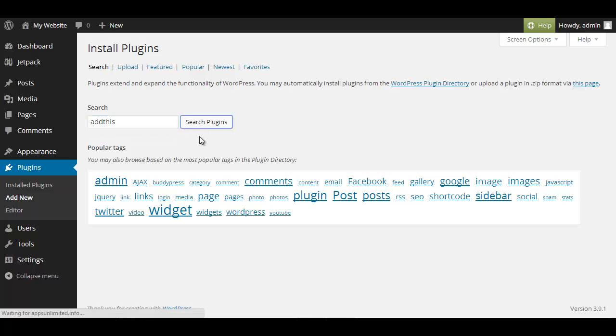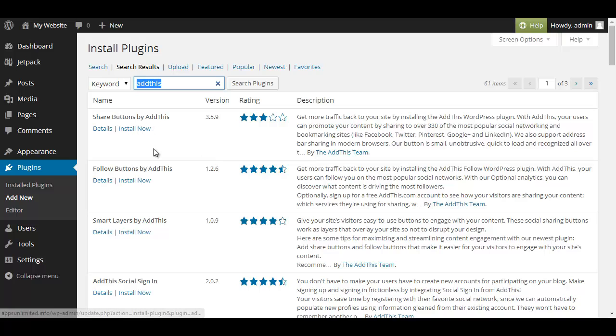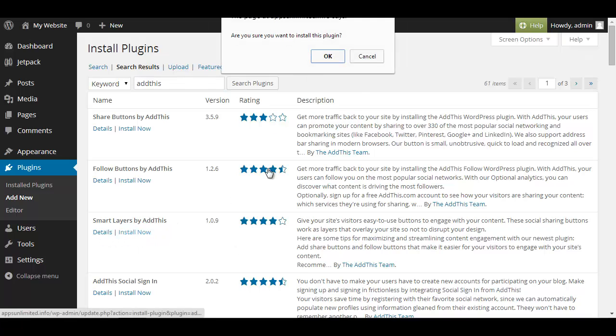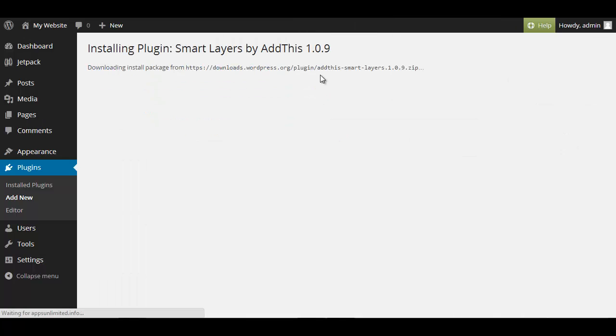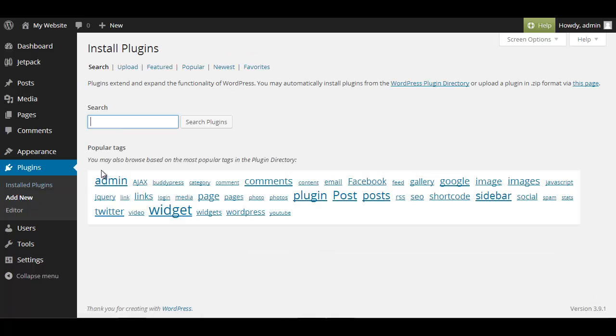And then we click on search plugin and you can see Add This has many ones but what we want is the smart layer plugin so we click on install now. Okay and then we add a new one.